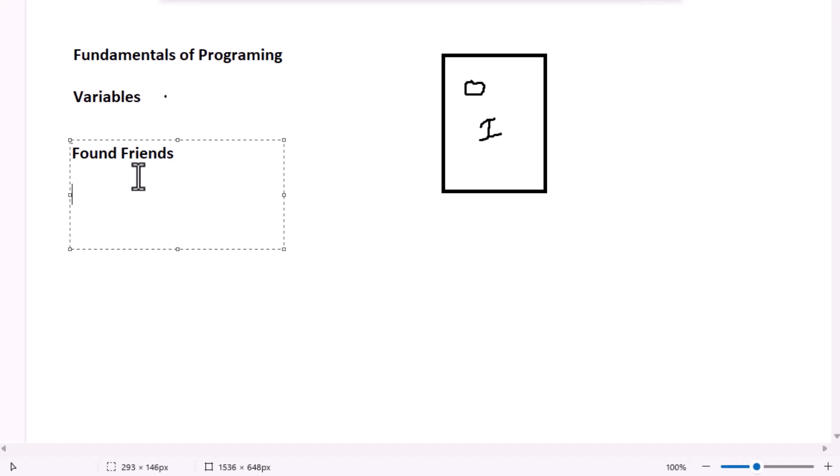When you start, you could say found friends equals to zero. Or in Swift, you would write var found friends equals to zero. So var simply means variable found friends equals to zero. Each time you find a friend, you would add to found friends. And the cool thing is you can change what's in the bucket any time you want.